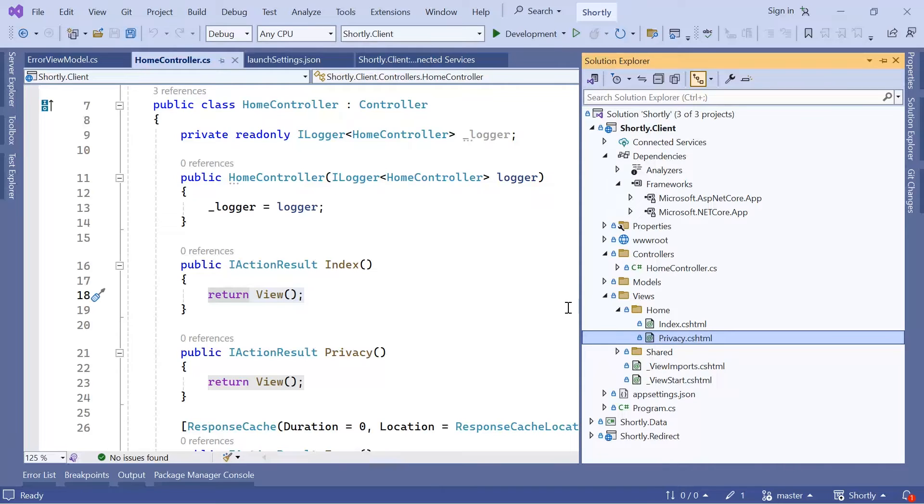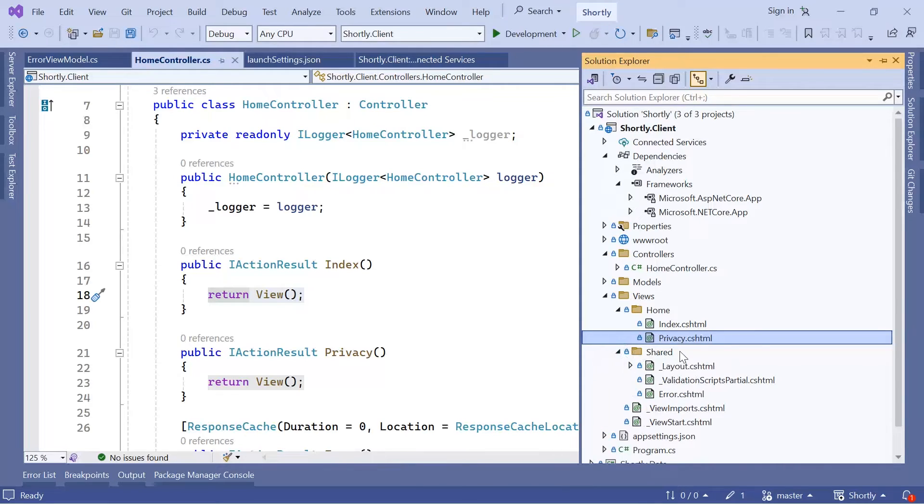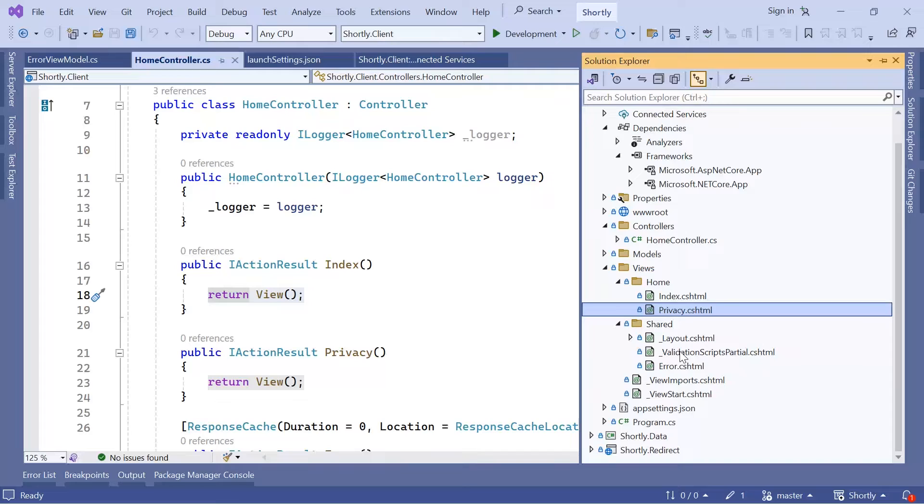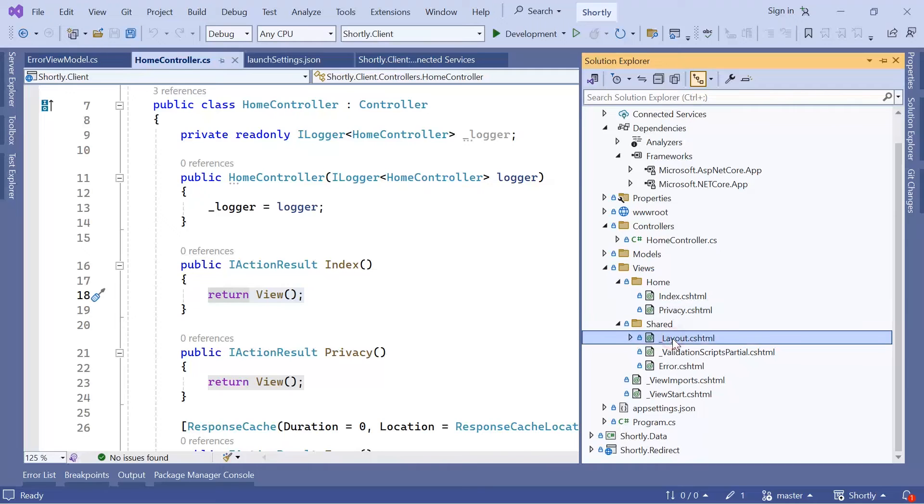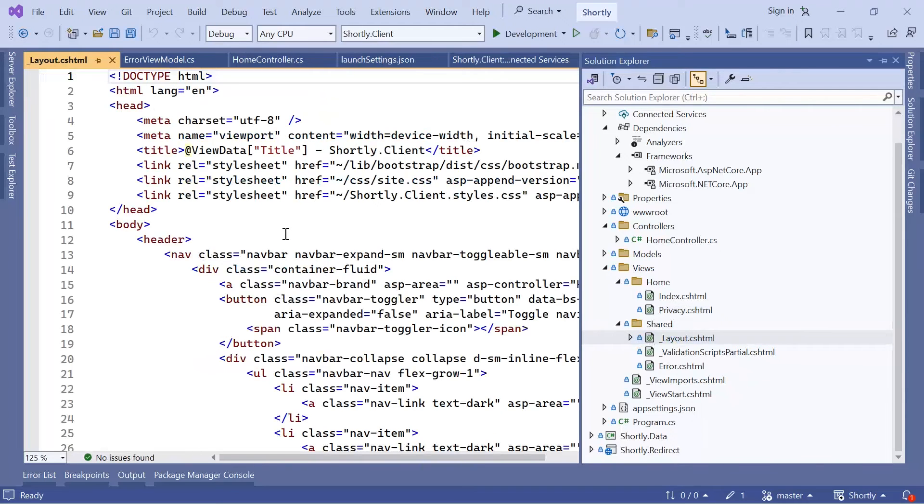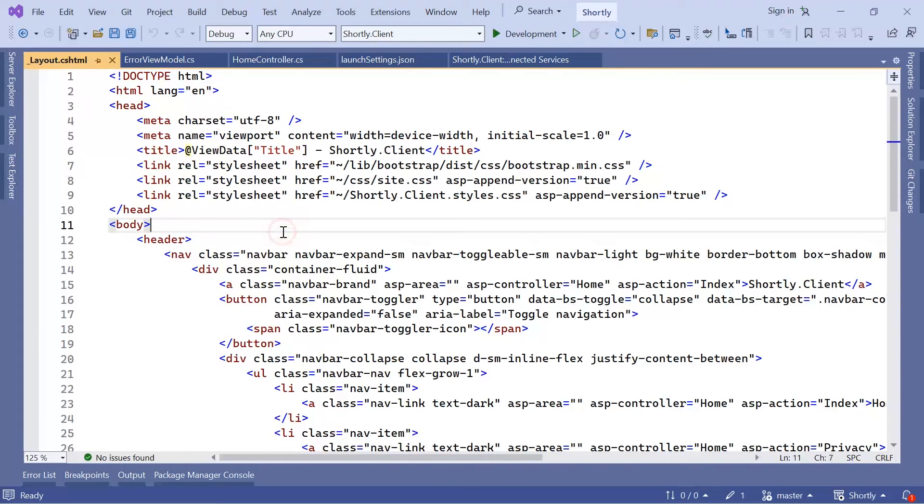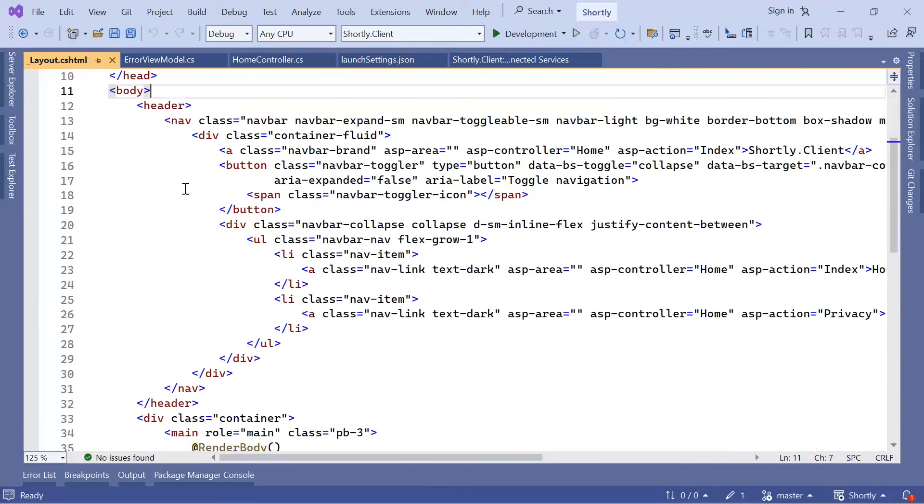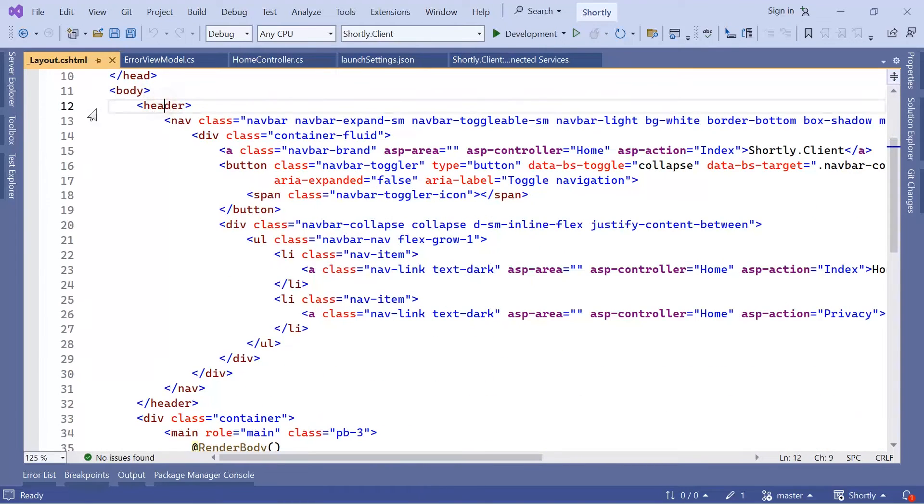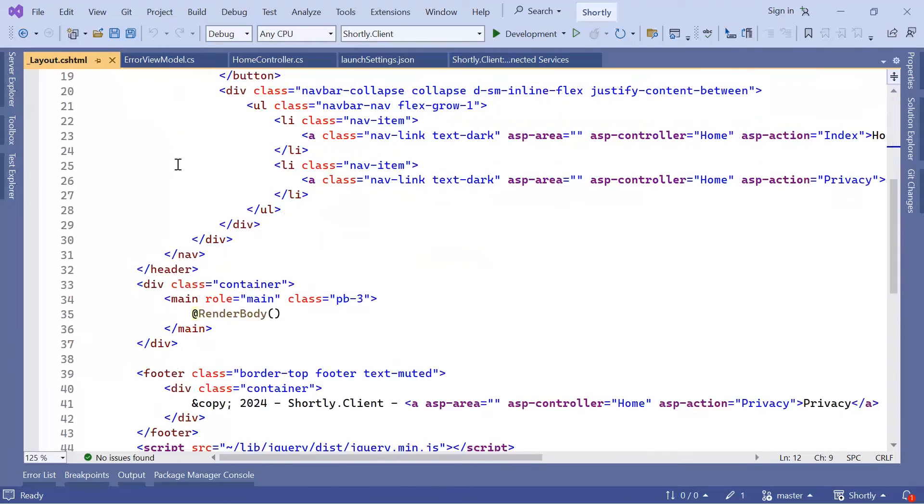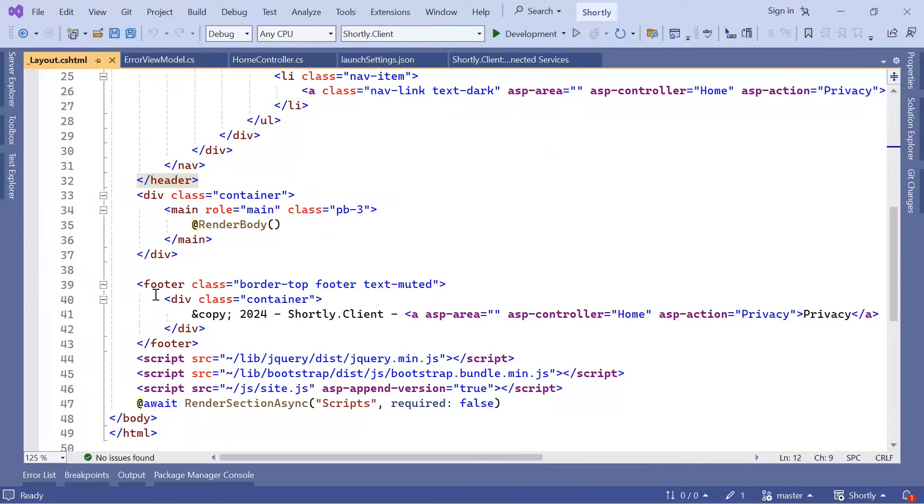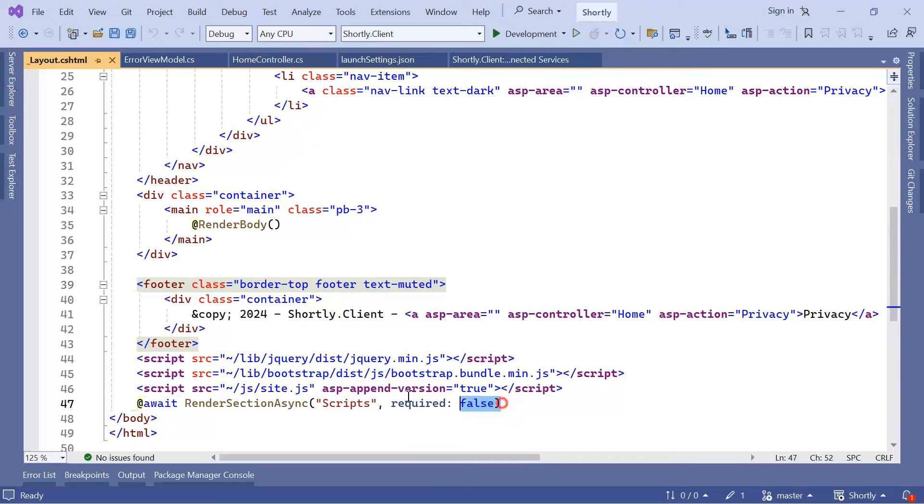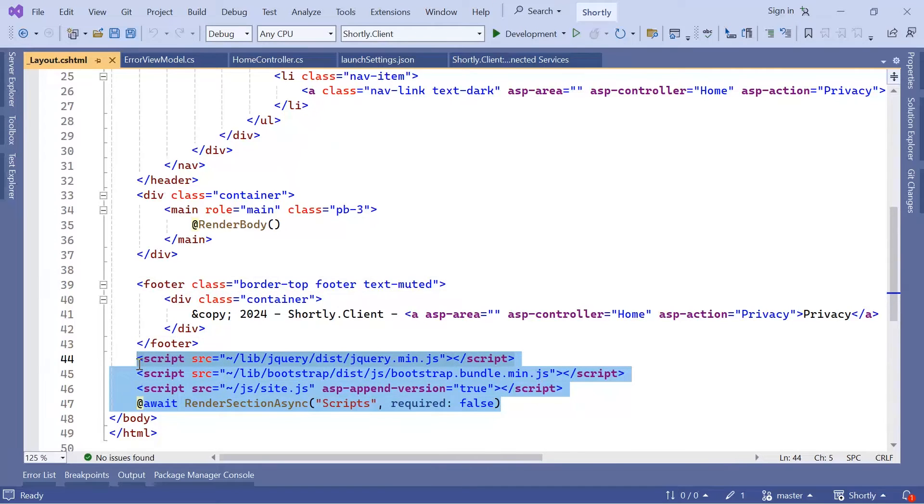In the Shared folder we have three files. The _Layout.cshtml is the shared layout page for the application. If I open this file you're going to see that we have the header which is going to be used by all the pages, we have the footer, and then down here we also load some scripts.